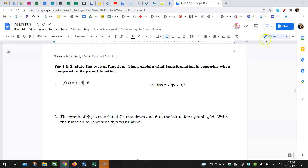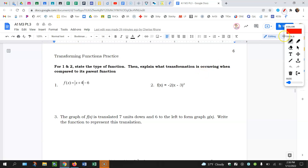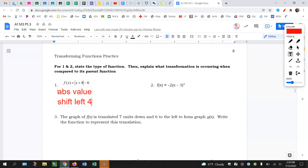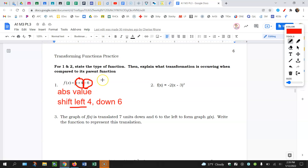For questions one and two, state the function and explain what transformations occurred. This is absolute value — that's the parent function. This was a shift left four and down six. Why? Because this plus four is on the inside, so it's inside, horizontal, opposite — that's why I'm going left. This minus six is outside of the absolute value, so it's outside, vertical, same — so it's down six.